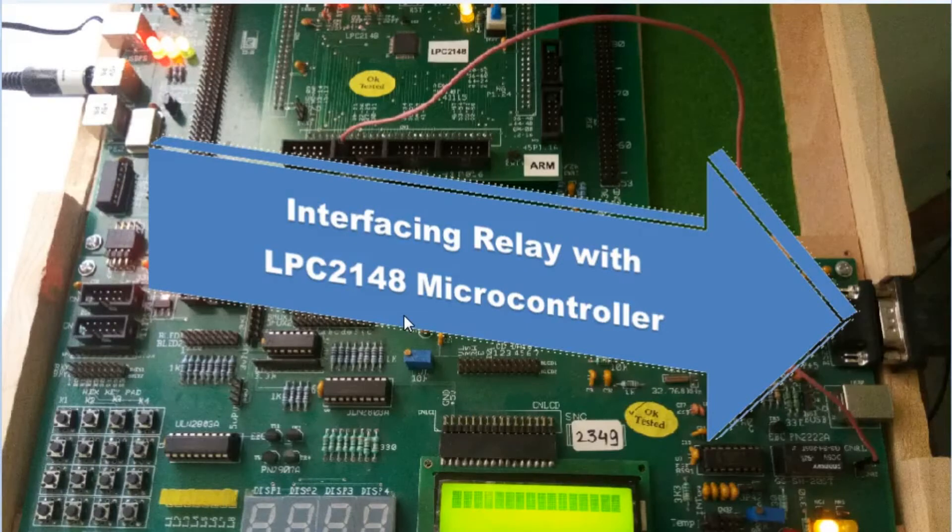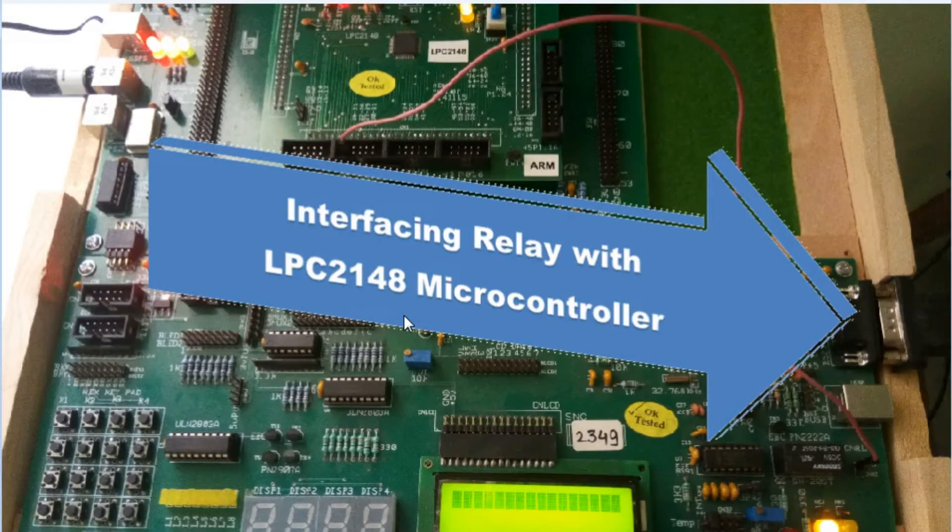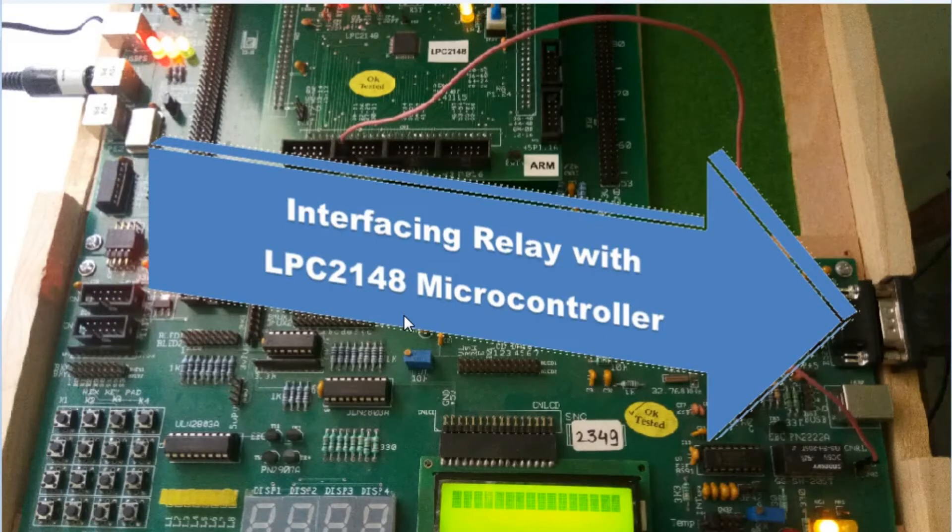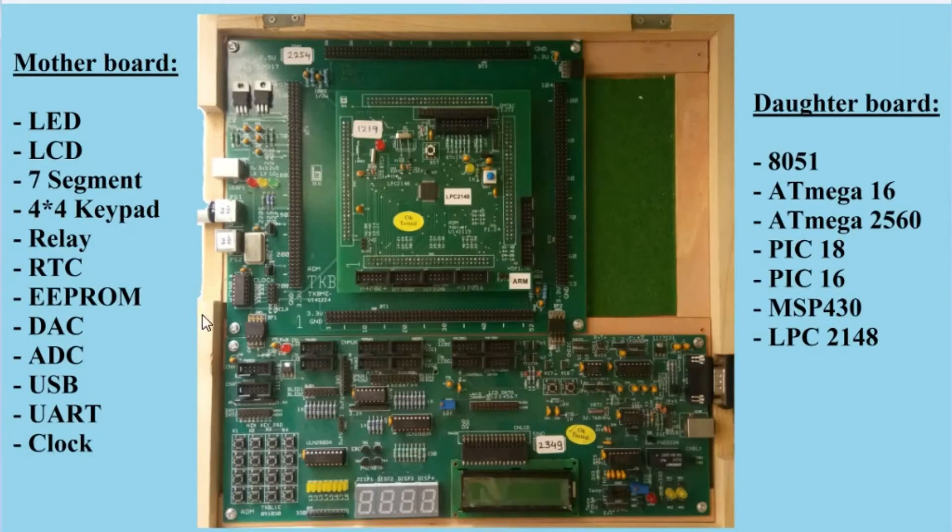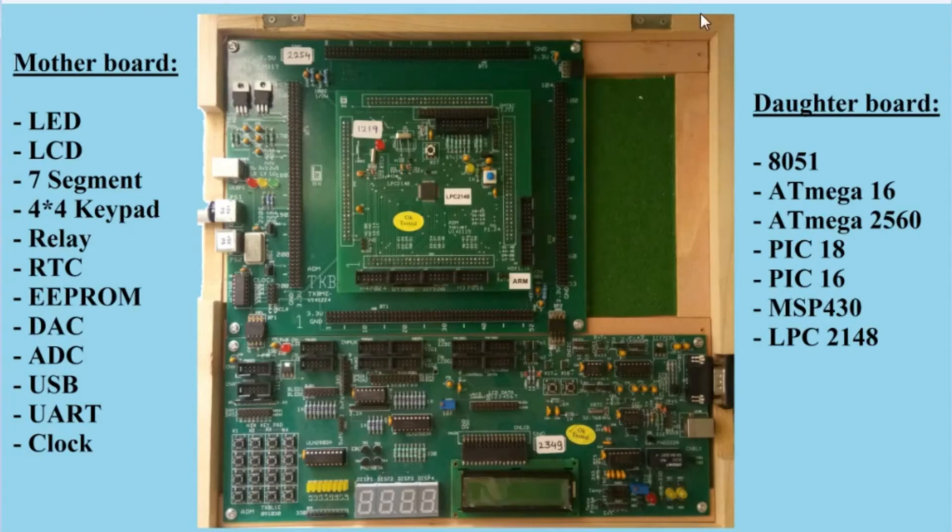Interfacing Relay with LPC2148 Microcontroller. It belongs to the ARM7 family and is a 32-bit microcontroller. This is a TK-based kit from ADM, also called the motherboard.